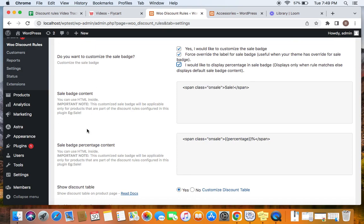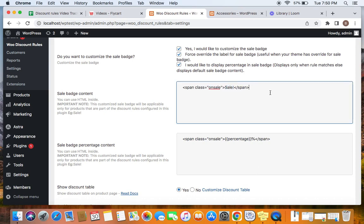Before showing you the output for the percentage in sale badge, here are a few things to notice. The first is the 'Sale Badge Content' — by default, whenever a product has a sale coming from the Discount Rules plugin or from WooCommerce, the sale tag will be displayed. If you want to edit the label to something else, you can edit the sale badge content, but please make sure you only do this if you are confident with HTML. Any changes you make here will only apply to products having discounts coming from the Discount Rules plugin.